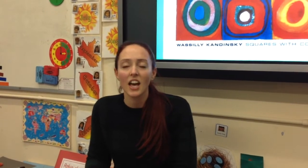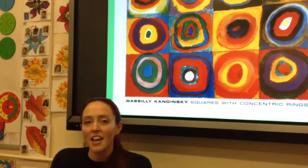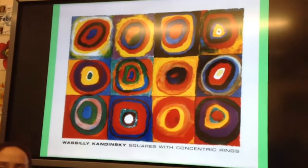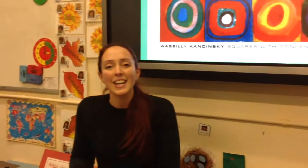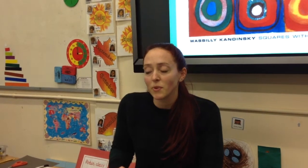Hello everybody, today we are going to be creating our own piece of artwork in the style of Kandinsky. Hopefully you've all had a chance to have a good look at the PowerPoint we sent for your home learning and learnt a little bit about him. You might notice that in the background I'm listening to some music — the type of music that Kandinsky listened to when he was doing his painting. I wonder if you can remember the musician that created this piece of music.